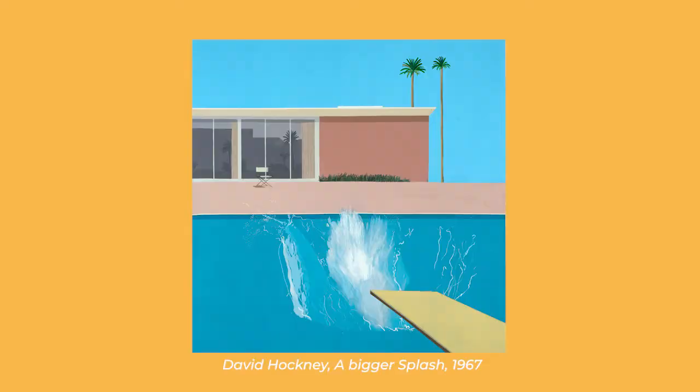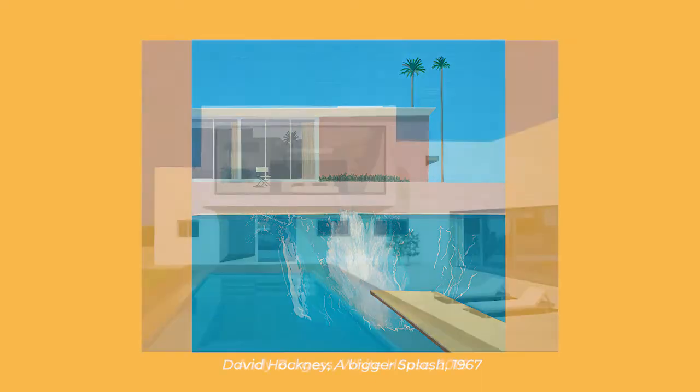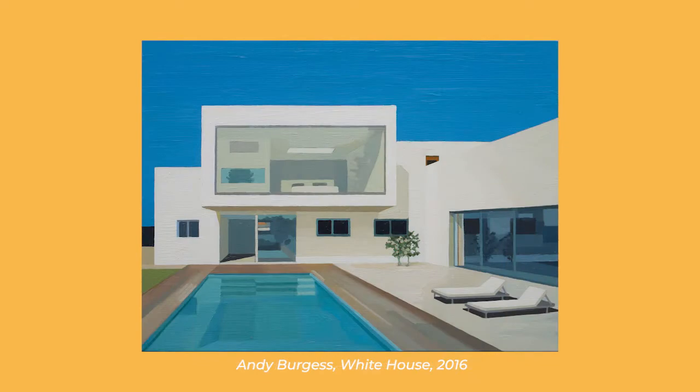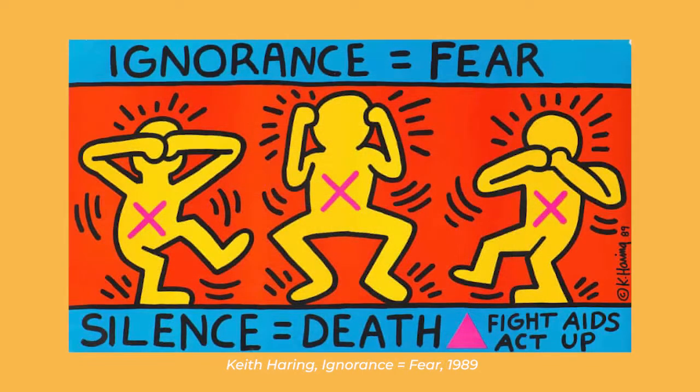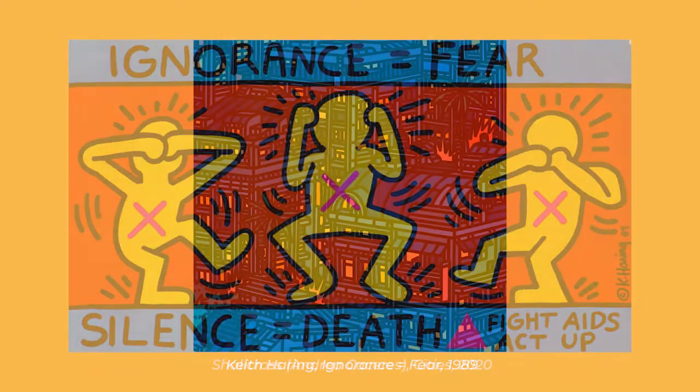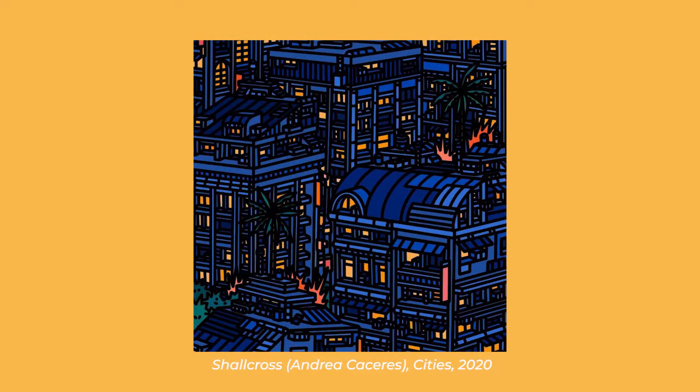What's in vogue at the moment are these kind of flat paint David Hockney slash Andy Burgess type of illustrations. I know I see them on Instagram all the time. Now with the same technique, you'd actually have a more Keith Haring thick line kind of styled illustration, which I think is sometimes more fitting and expressive.